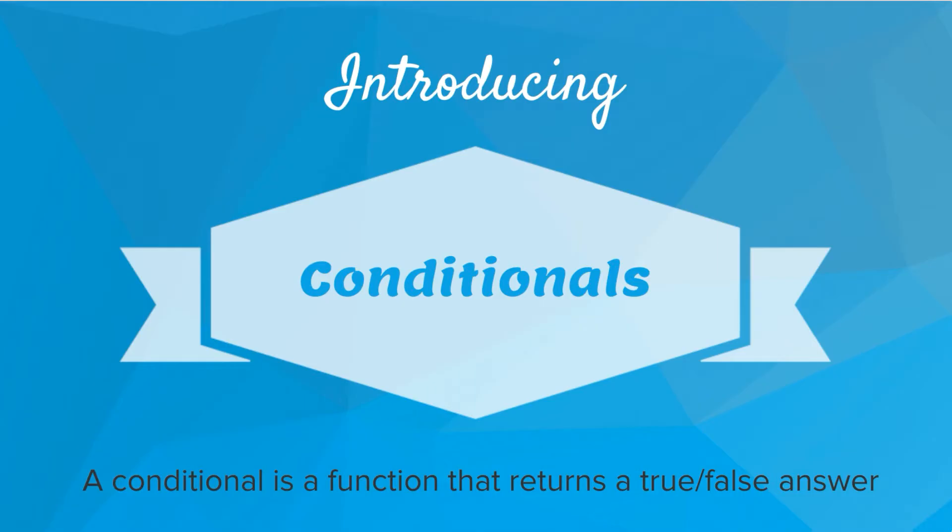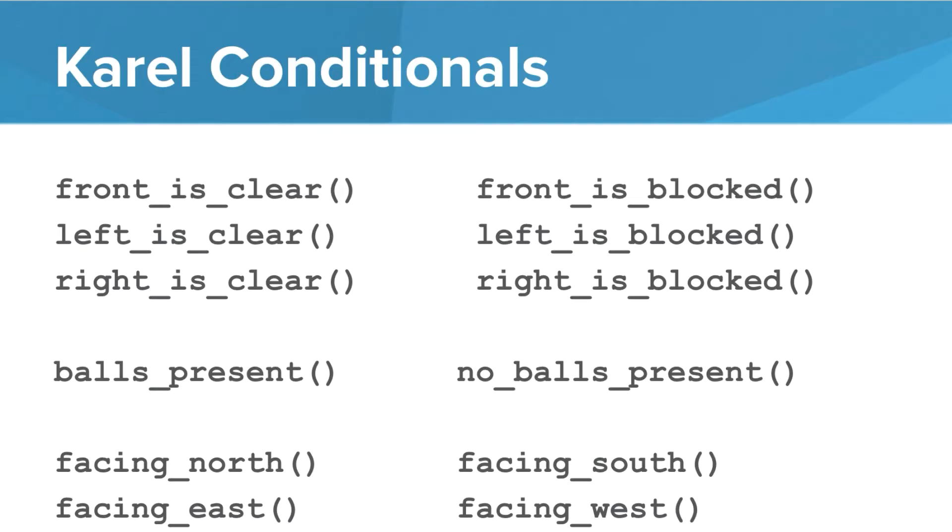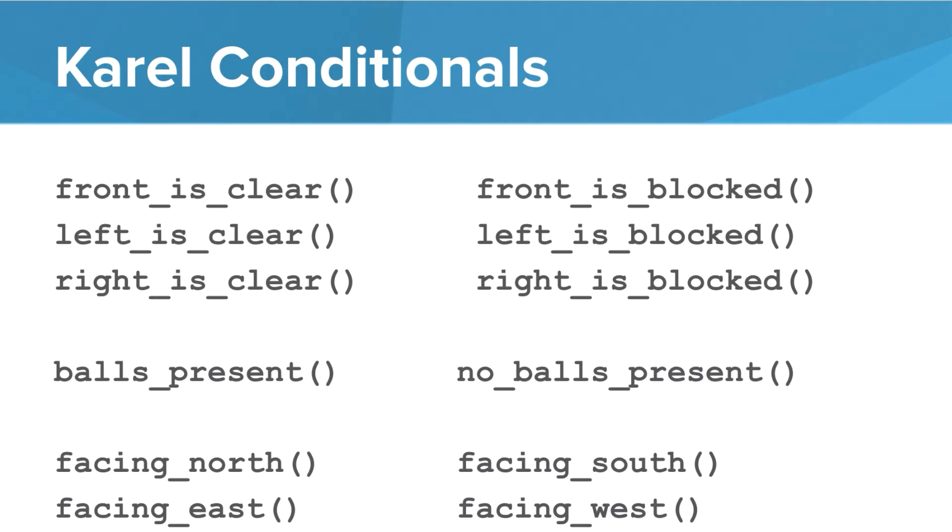So let's take a look at these. Here's a list of conditionals that we can ask Karel. We can ask, is the front clear using front_is_clear? That will either be true or false. We can ask, is the left clear using left_is_clear? Is the right clear? Are there balls present? Is Karel facing north? These are all questions Karel can ask about his world.